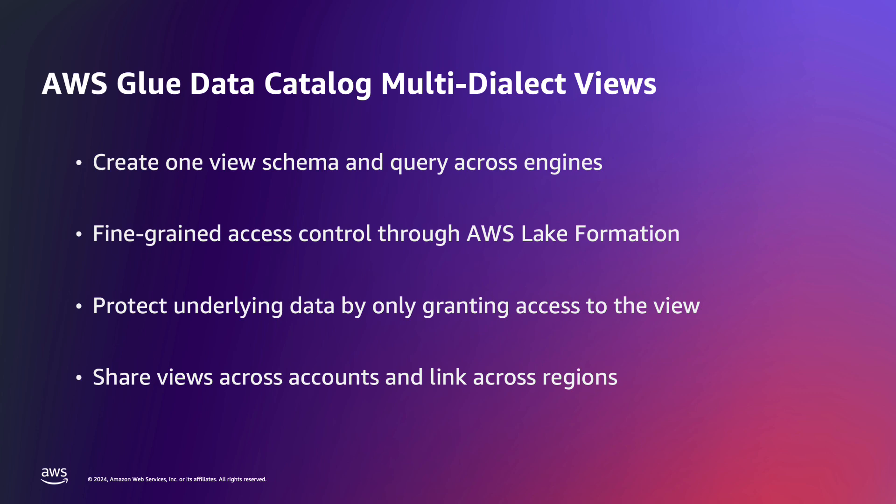Additionally, you can grant permissions on a view using AWS Lake Formation permissions. And when you do so, you only need to grant on the view and not the tables referenced in the view. This means that consumers can query the view without having access to the underlying data. Additionally, you can share views across accounts and link across regions the same way that you would with tables.